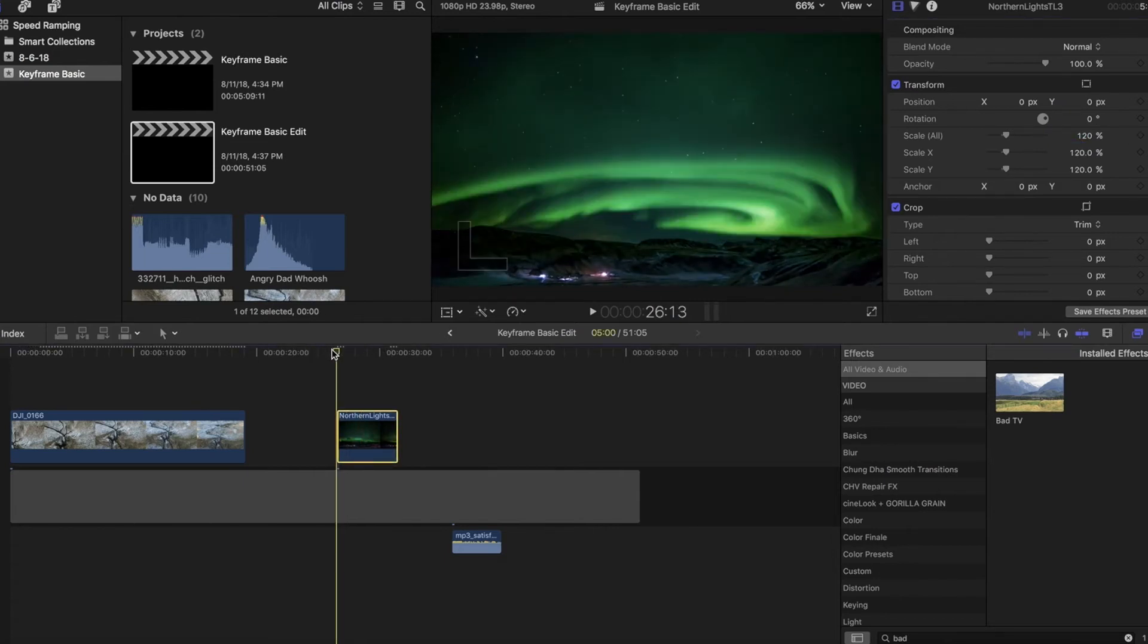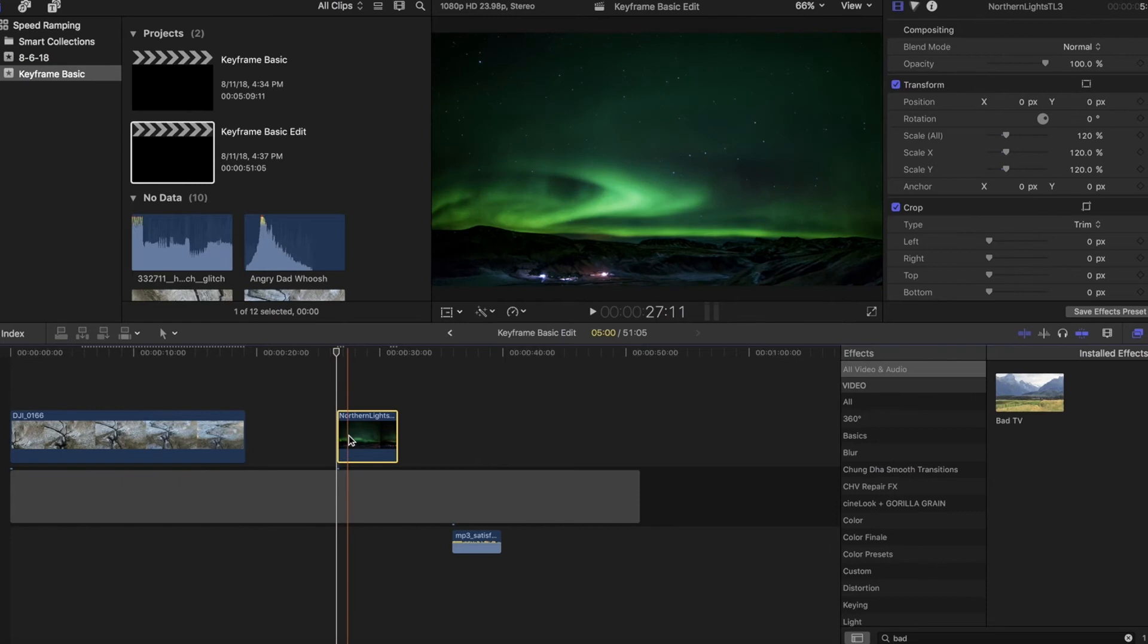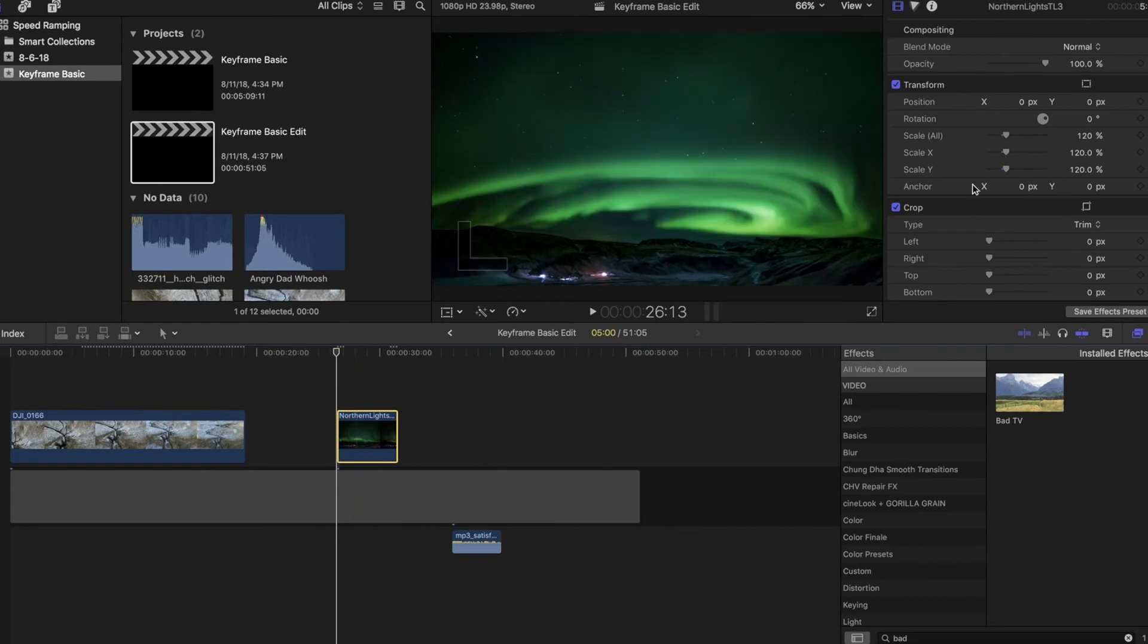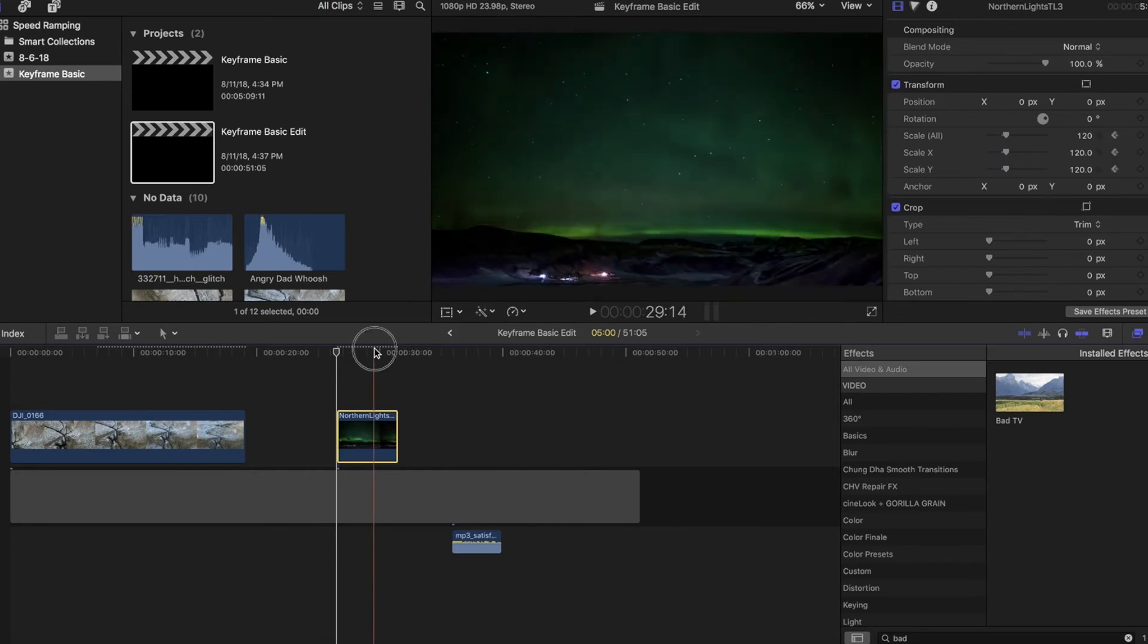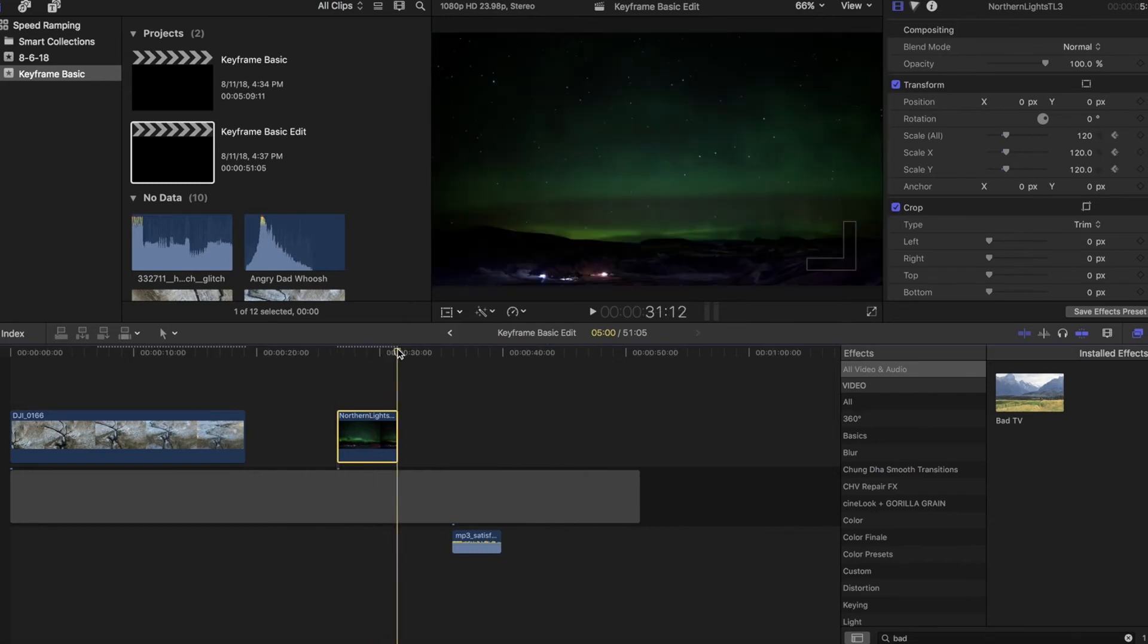So don't get thrown off by the fact that we're starting at 120% as opposed to 100%. So in the very beginning, again, we're going to click this, we're going to keyframe this one to zoom in. So we're just going to hit that keyframe at the very beginning, then we'll go to the very end.